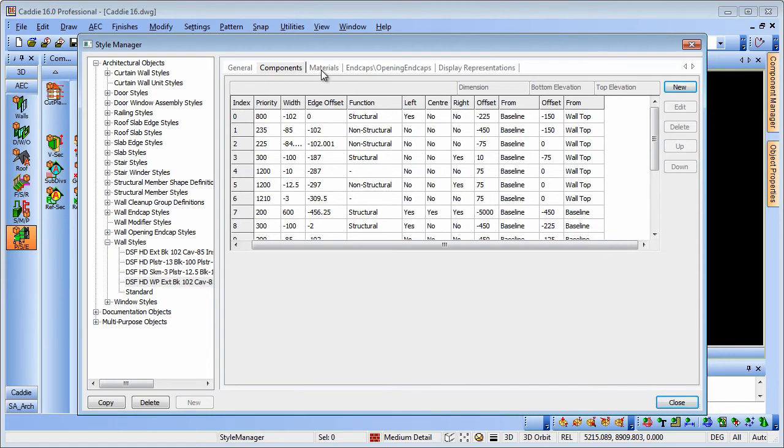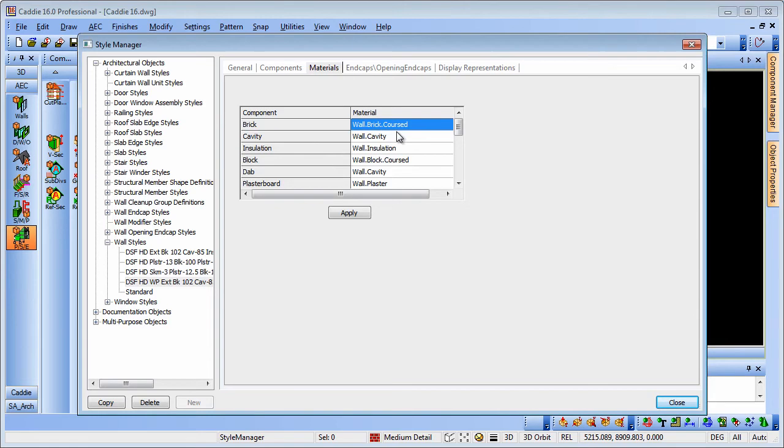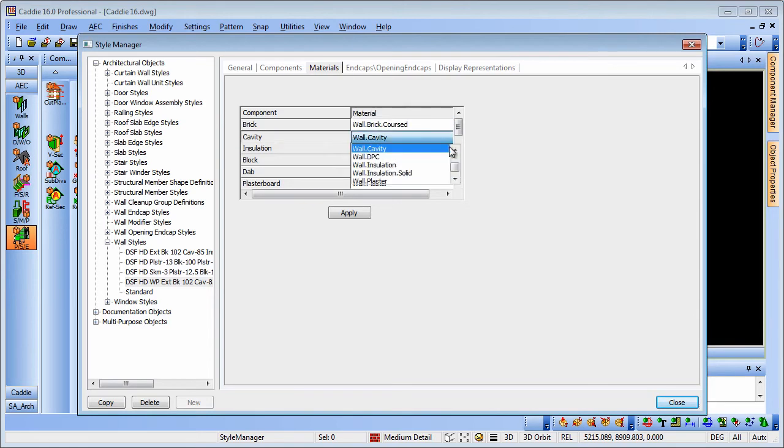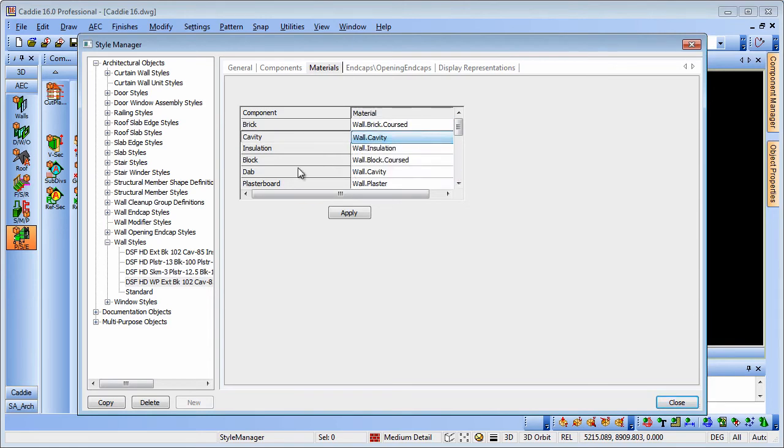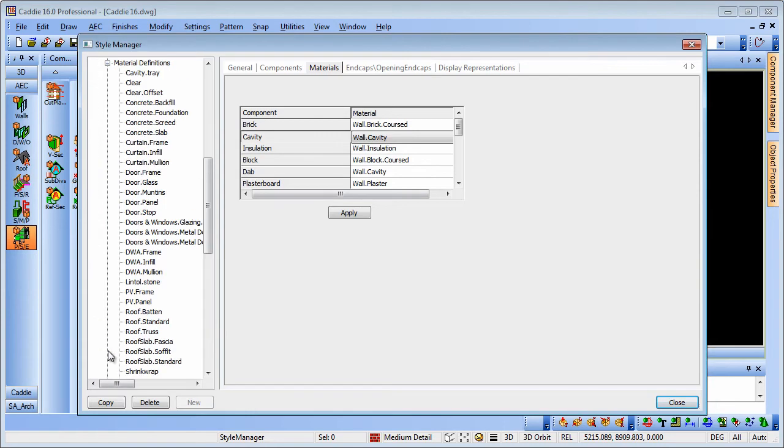We also have materials tabs so we can choose how we would like to display those components. We can control these from the listings here so we can pick from a pick list of materials which we can then modify if we choose. They come through the multi-purpose objects and material definitions.